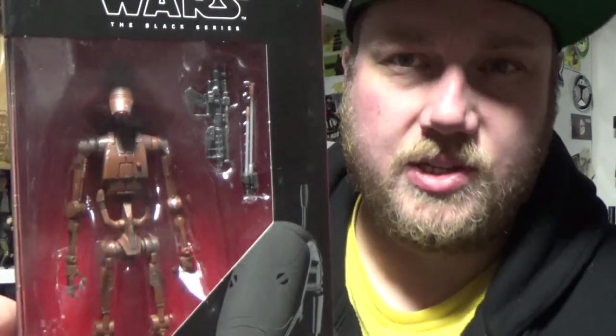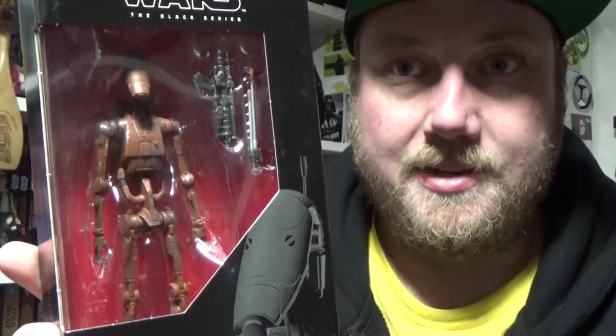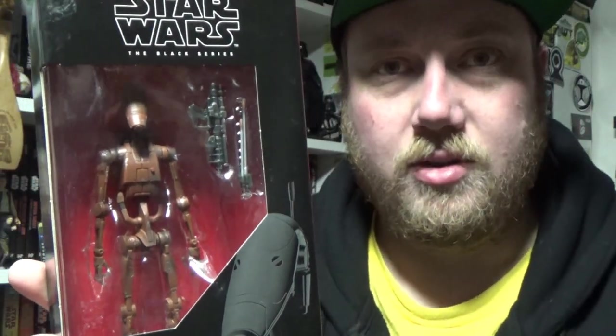So the back reads, rather than use flesh and blood warriors, the separatists prefer tall, thin battle droids to serve as mindlessly loyal soldiers that are easily controlled. So let's get down to the little table and have a look at this guy up close.